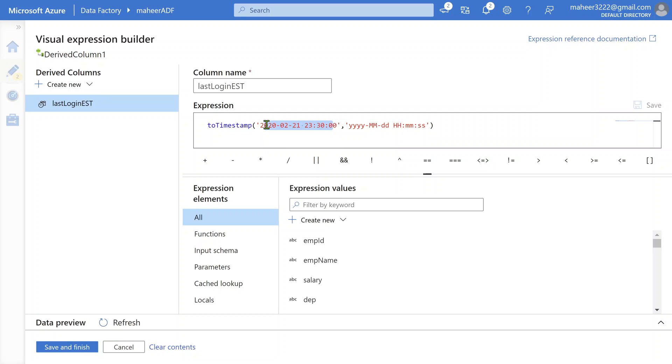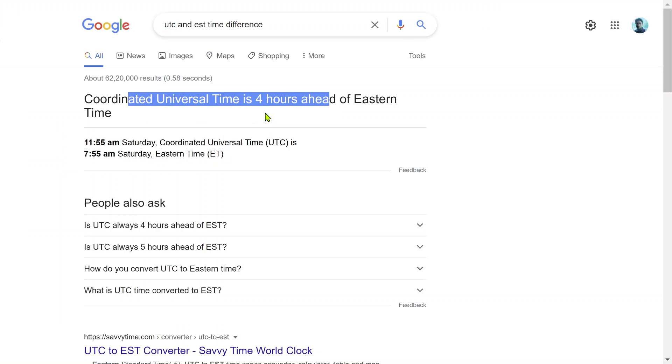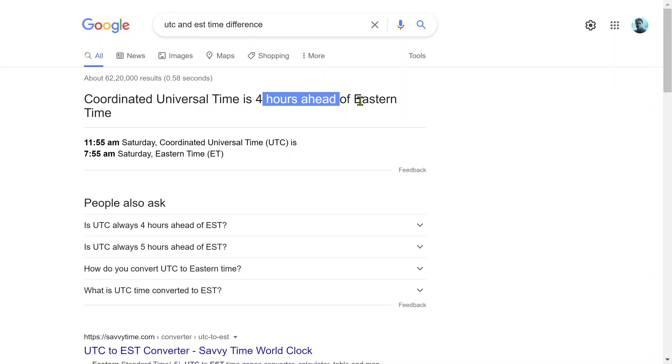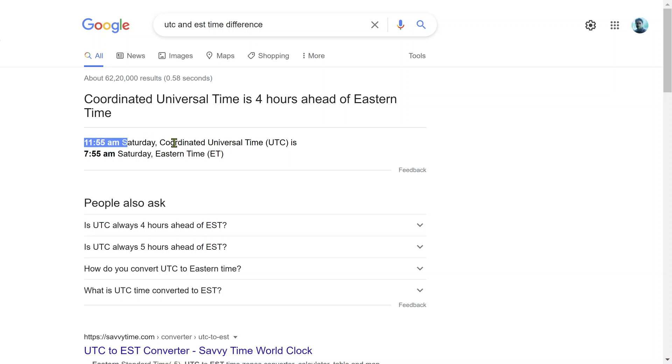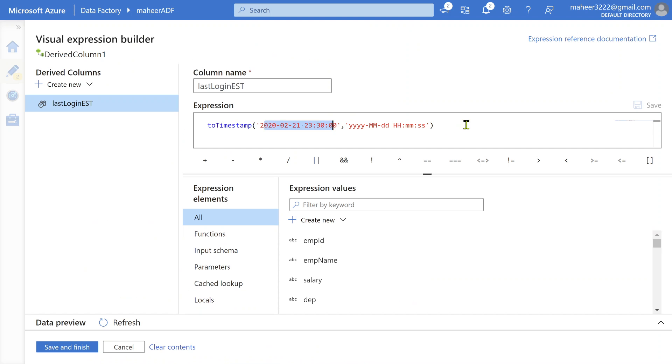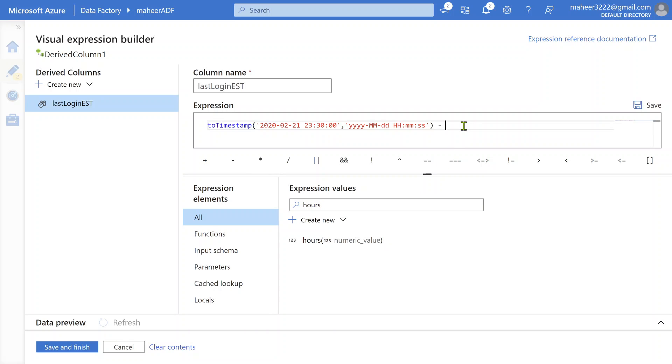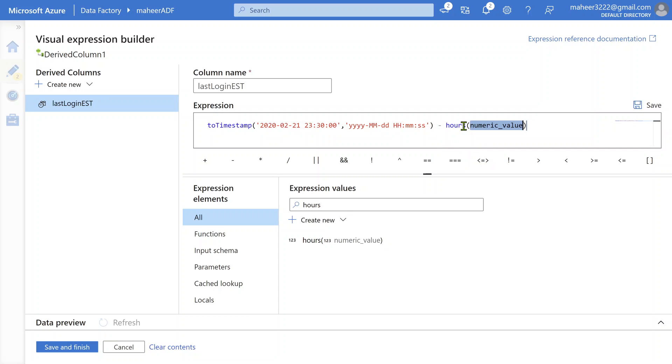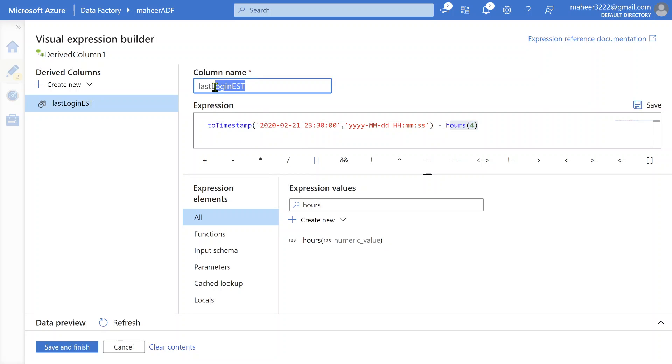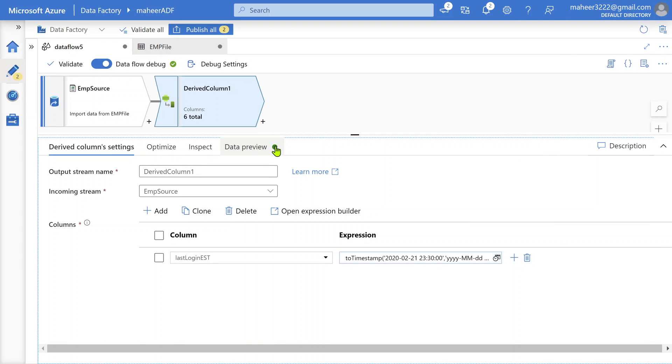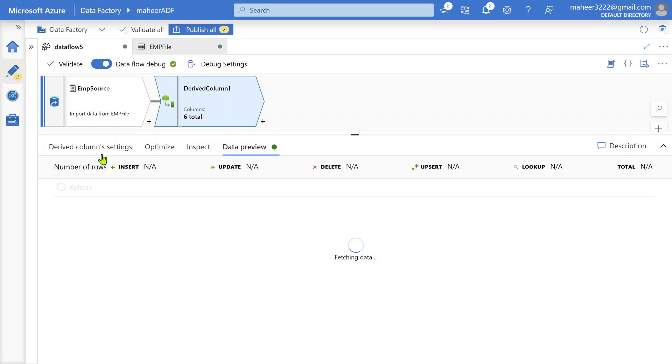Let me go back to my derived column settings and open the expression builder. Using this function, we're able to convert this data into timestamp. Now, as I said before, UTC time is four hours ahead of Eastern time. So if you want to get Eastern time from this UTC time, you need to subtract four hours. To do that in data flows, there's something called hours function. For this hours function, you can supply the number of hours. What I'll do here, I'll use minus symbol to subtract and I'll use this hours function, and in the hours function I'll pass four hours because this value is UTC as per my source and I should subtract it with four hours to get EST time.